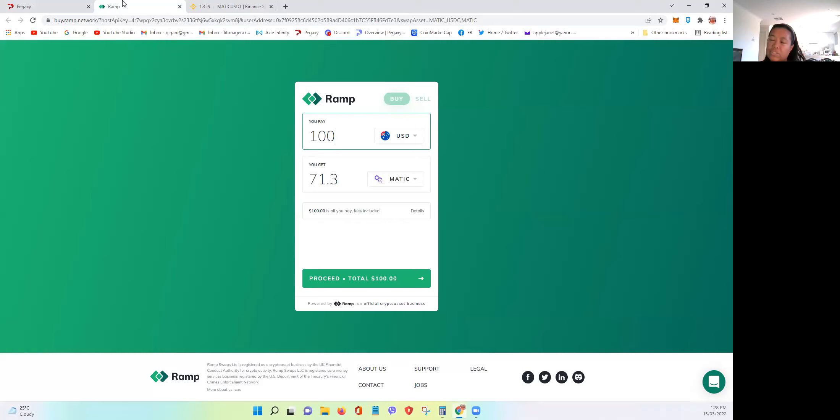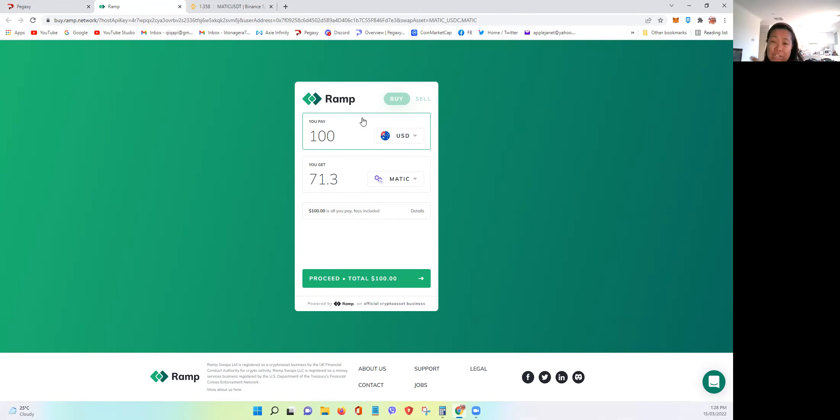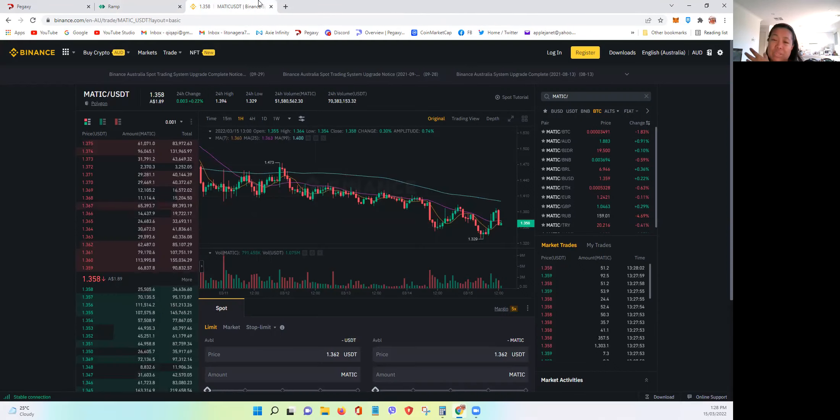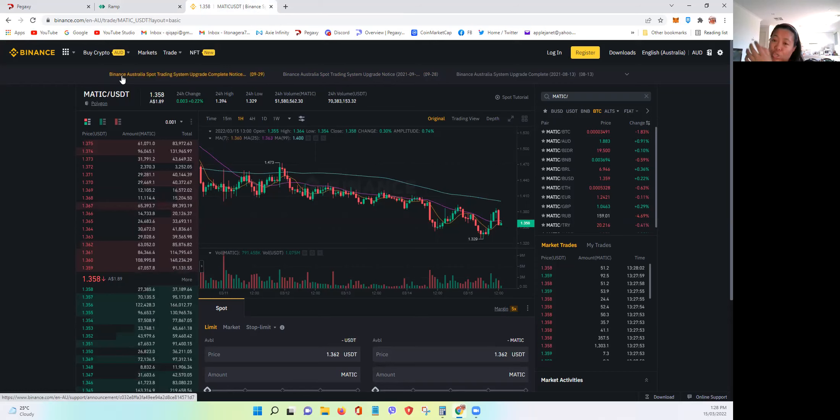If it's me investing or putting in MATIC, it's faster to just directly use RAMP rather than go from different wallets and then transfer it to your Metamask.